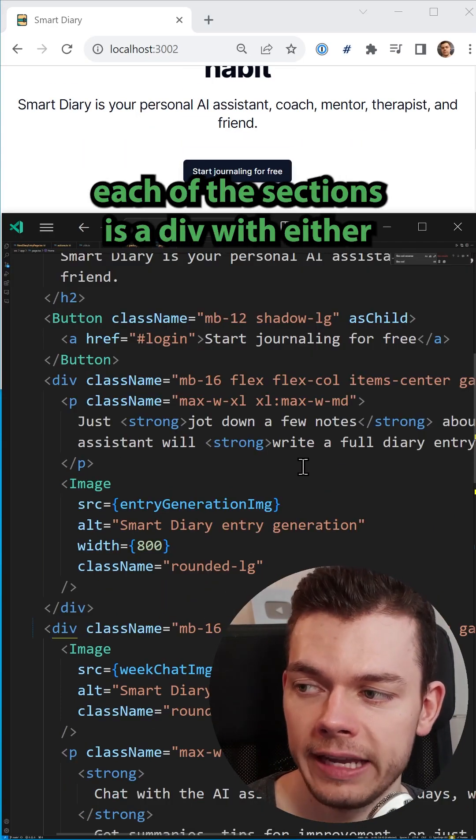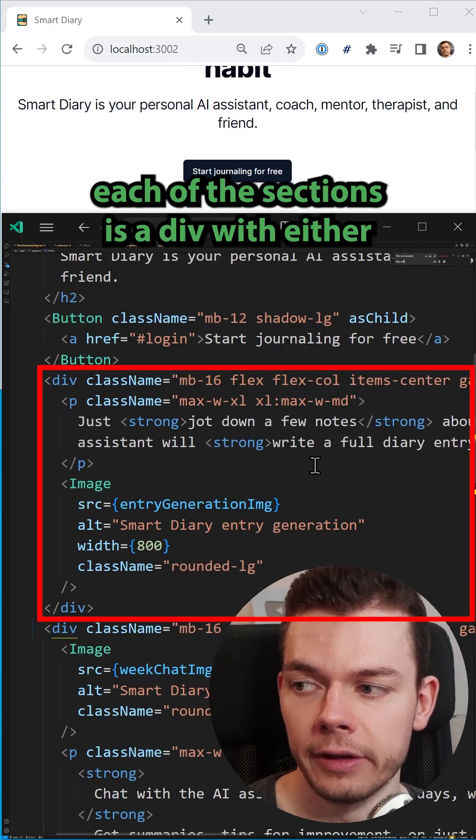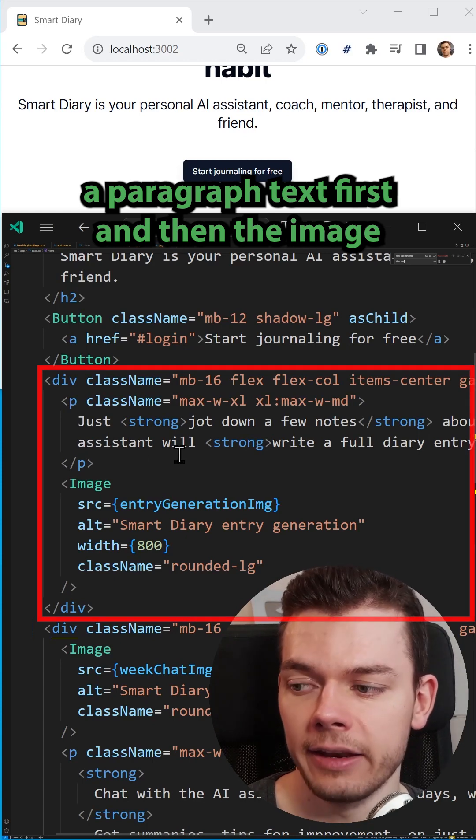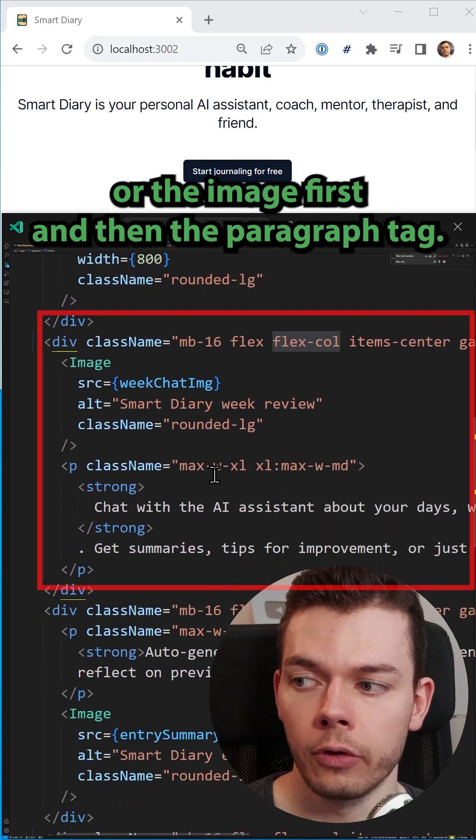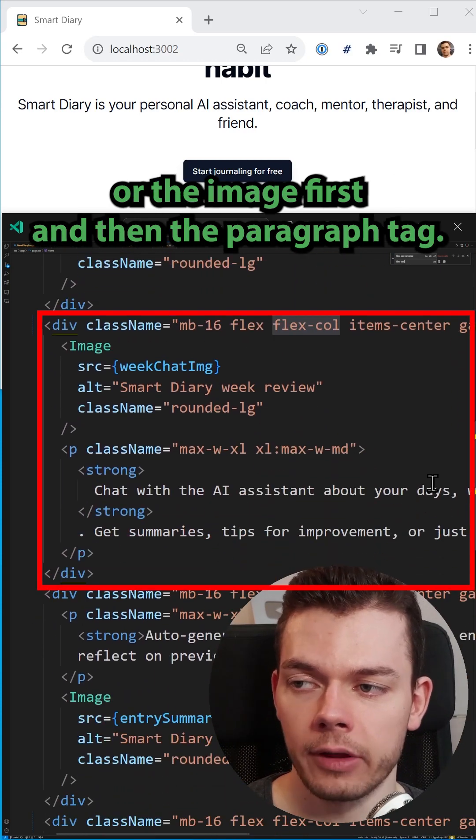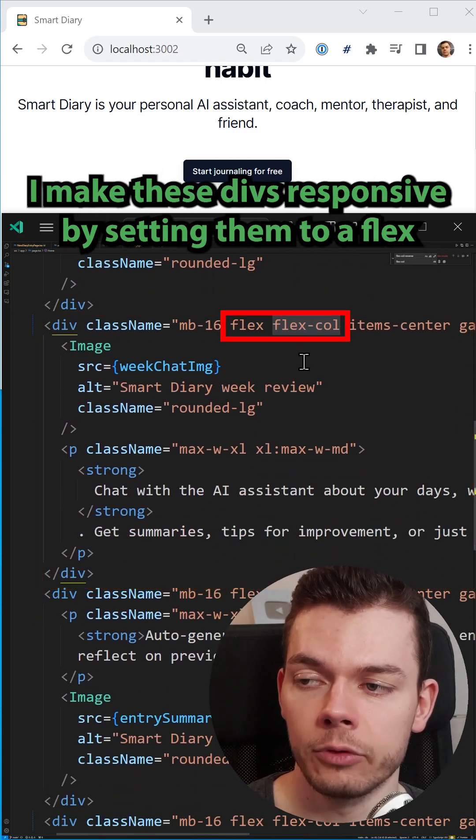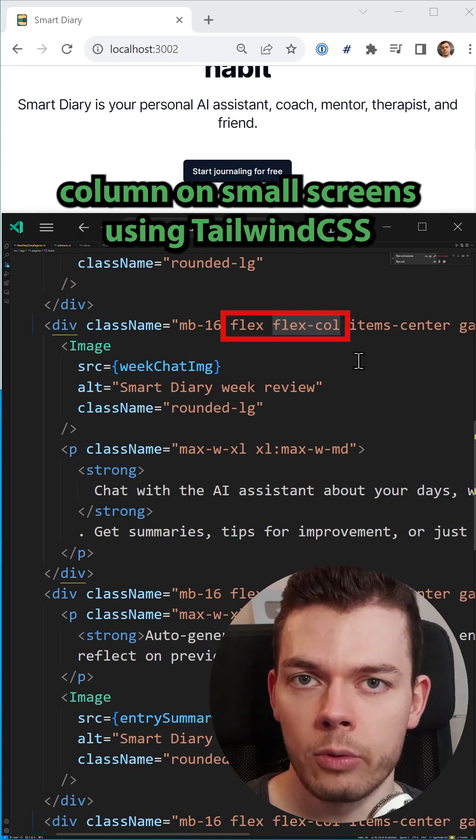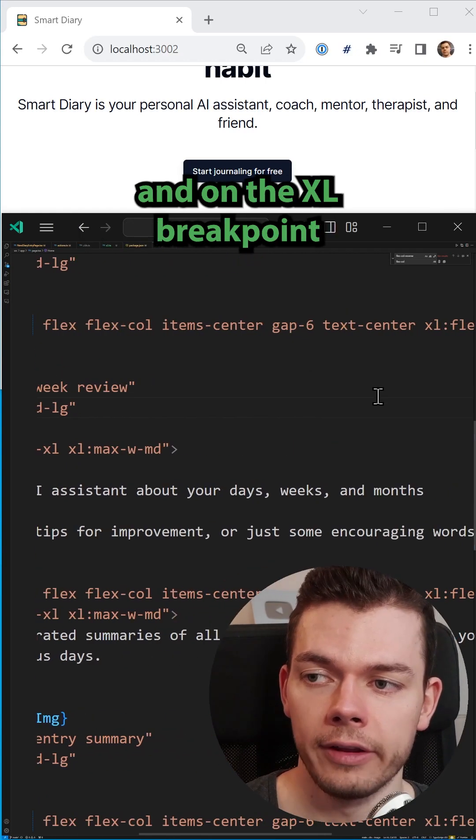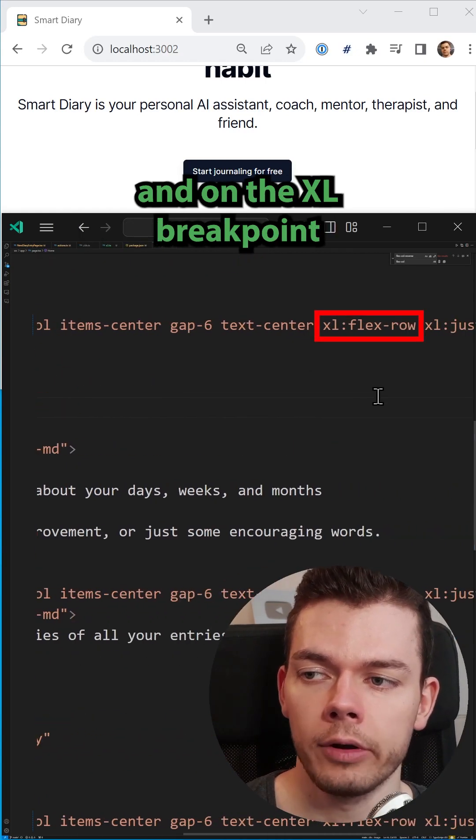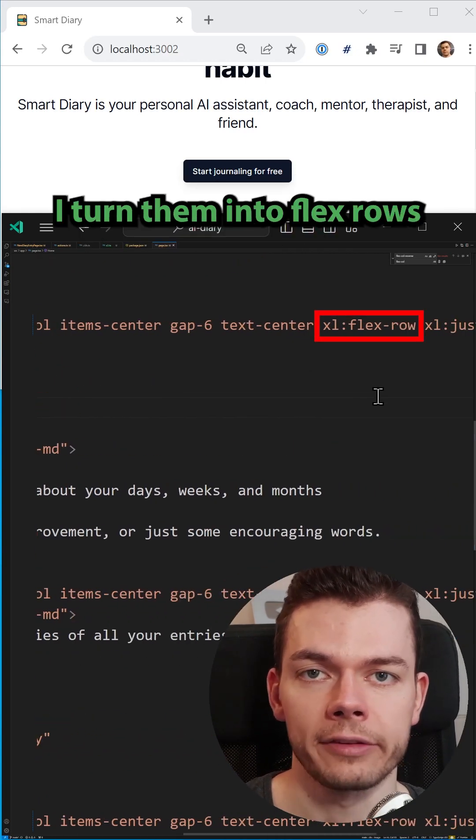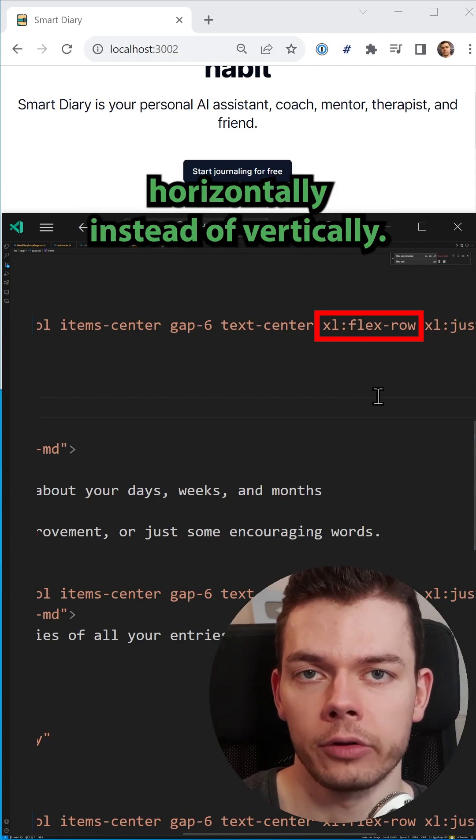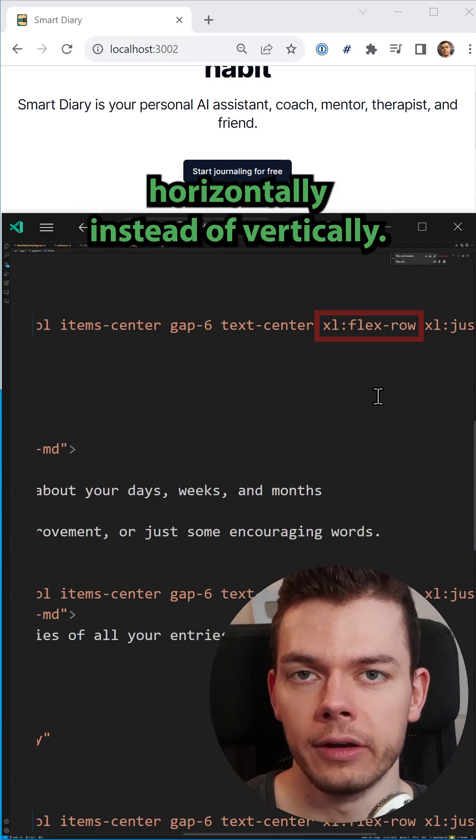In my code, each of these sections is a div with either a paragraph text first and then the image, or the image first and then the paragraph tag. I make these divs responsive by setting them to a flex column on small screens using Tailwind CSS, and on the XL breakpoint, I turn them into flex rows, so that the elements are aligned horizontally instead of vertically.